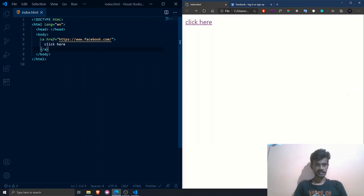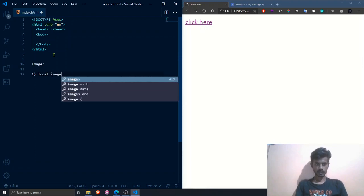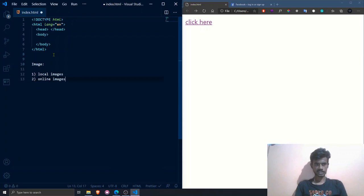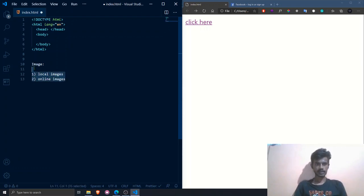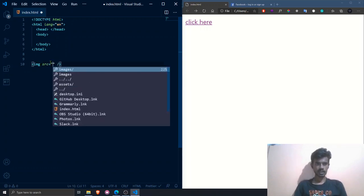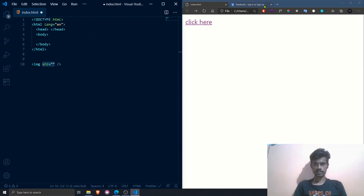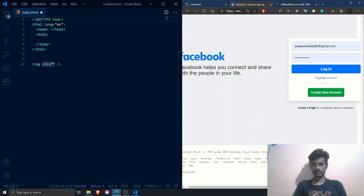The next basic tag is the image tag. We can render images in two ways — local images stored on your device, and online images from the cloud. To use an image in your HTML document, you use the `<img>` tag. Remember, the image tag is an empty tag — it has no closing tag. It has a parameter called `src`, where you provide the address of the image you want to display.